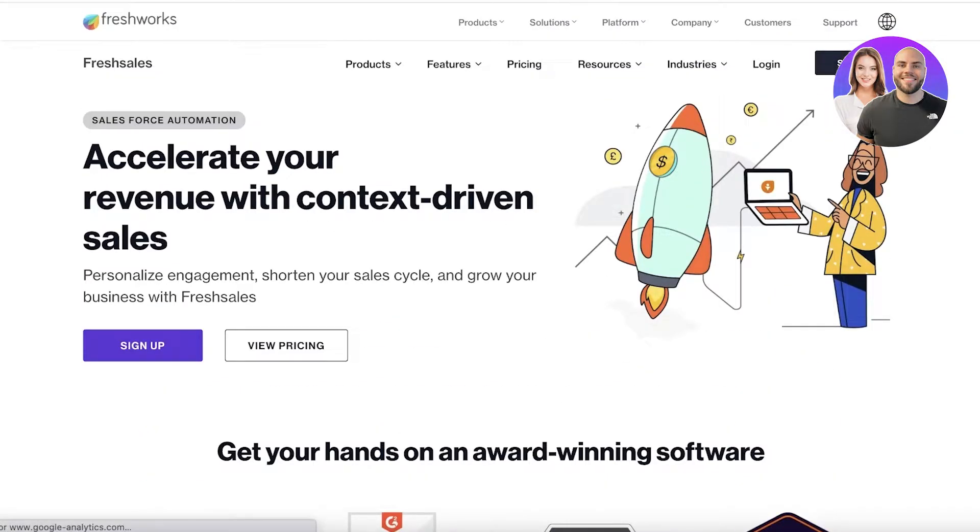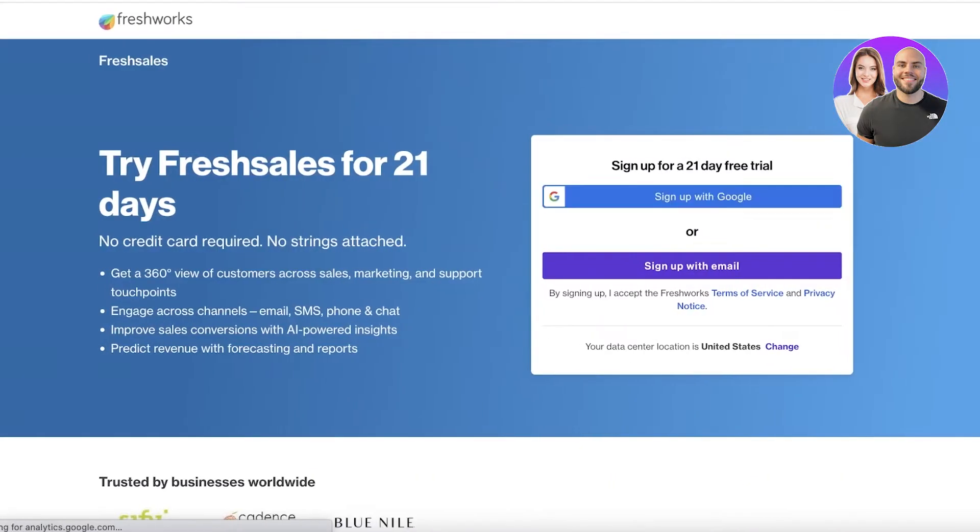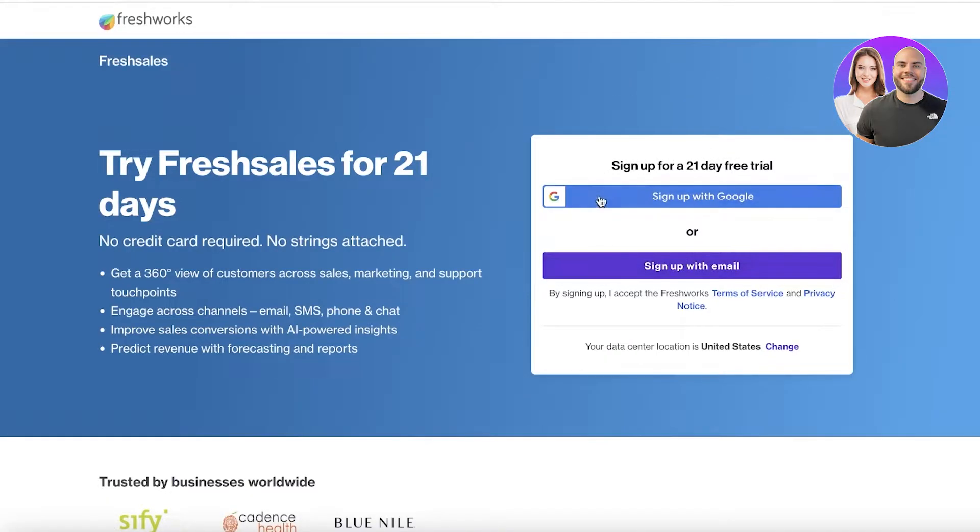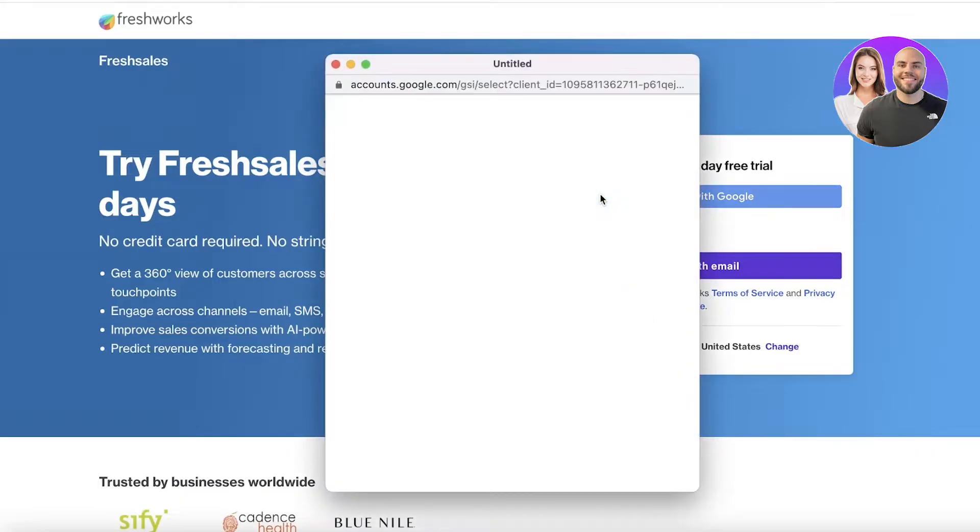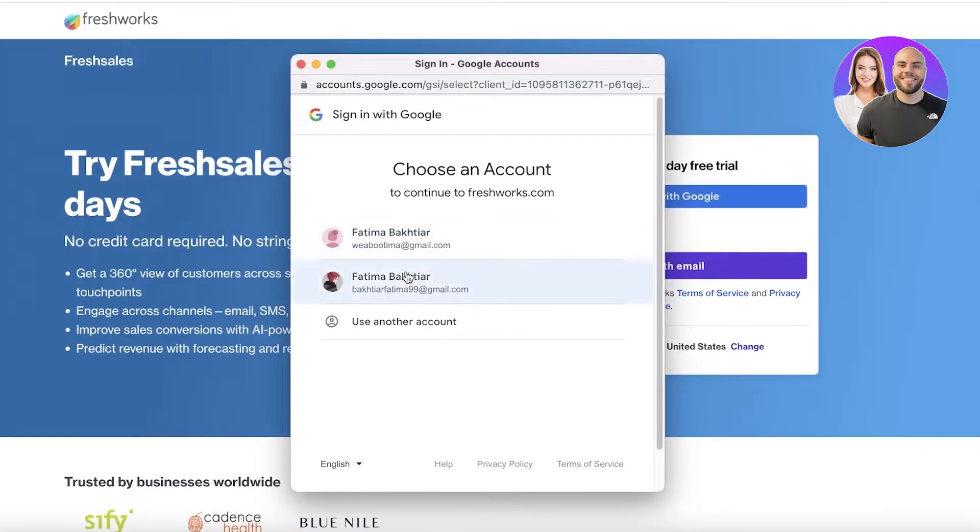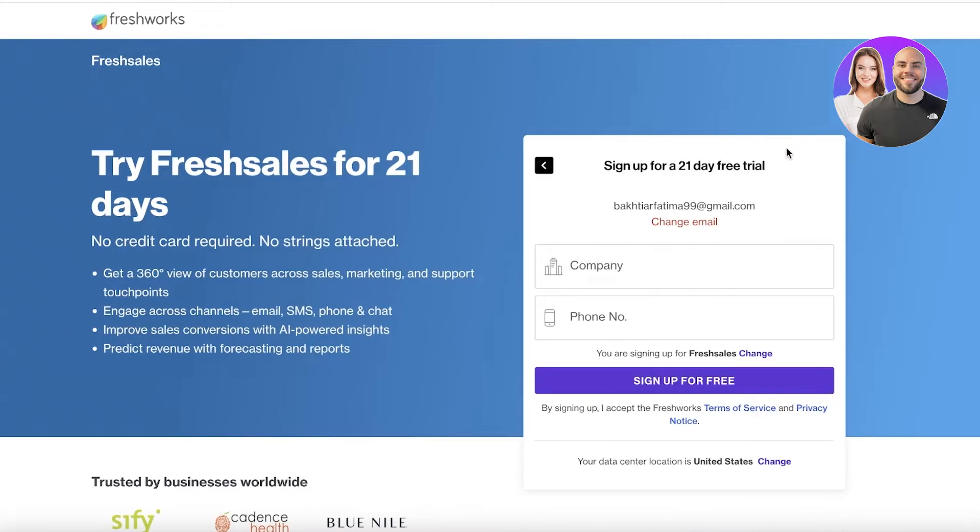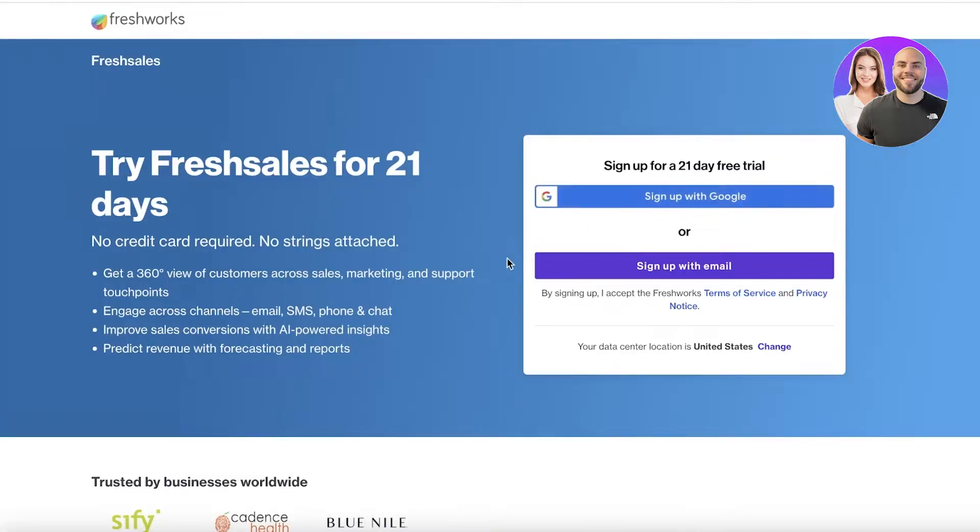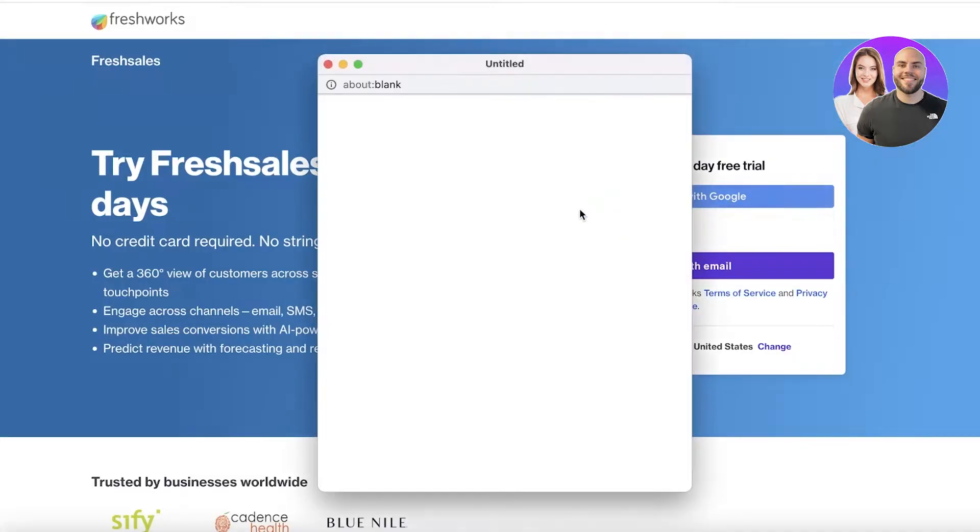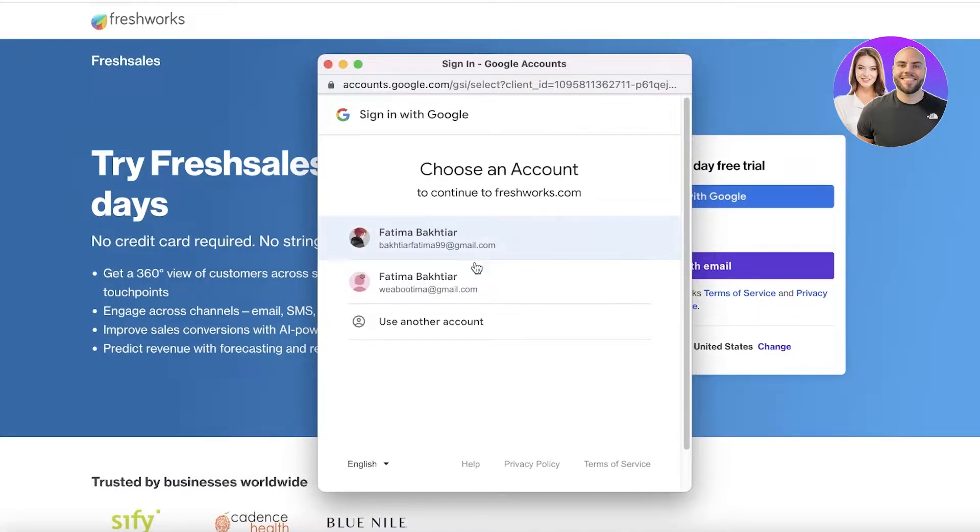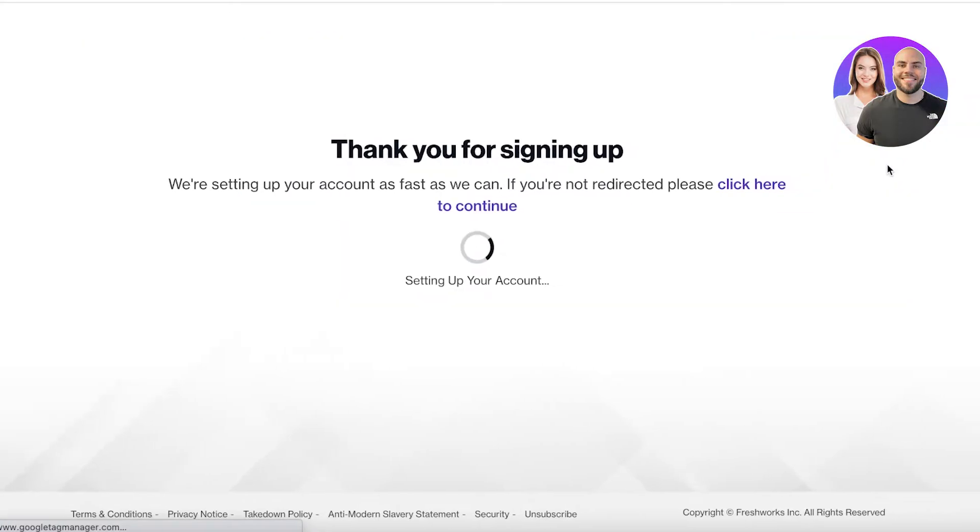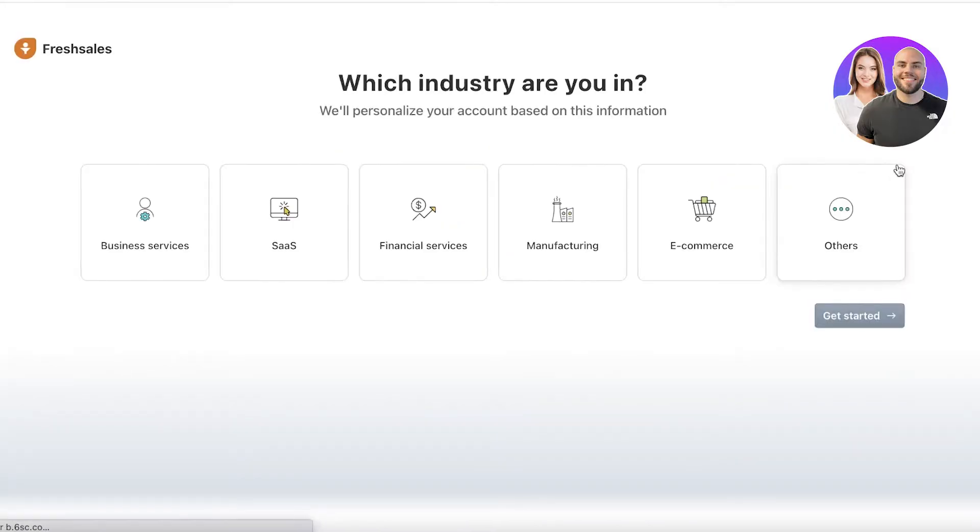To get started, simply click on sign up on the top right. Once you do that, you get a 21-day free trial and you can use your email address or Google ID to sign up. I'm going to continue with my Google ID. After you have entered your email address and phone number, it's just going to take a couple of seconds to load up your CRM.